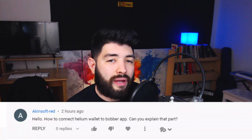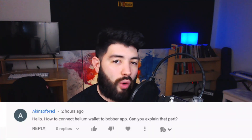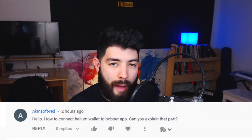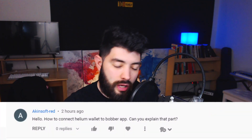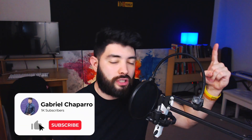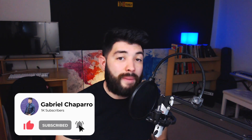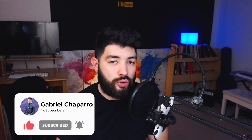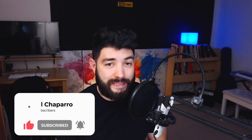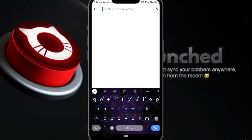What's up guys, welcome to the channel. This video is about how to connect the helium wallet to the bobber app, or vice versa. Some of you already asked this question as soon as I posted my previous video, so if you want to follow this as a tutorial go ahead, but we're gonna fly through this — it's a really fast, simple process. Let's get into it.